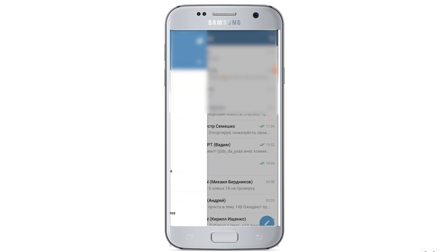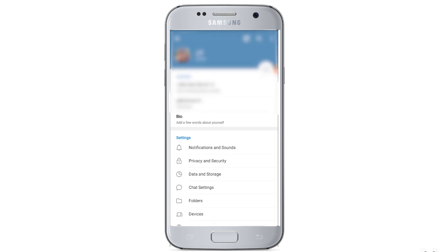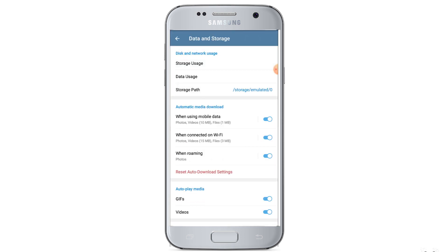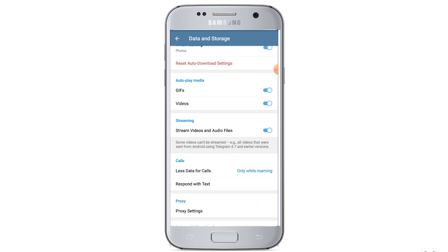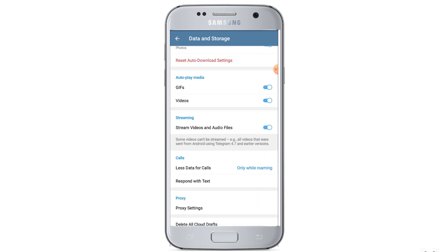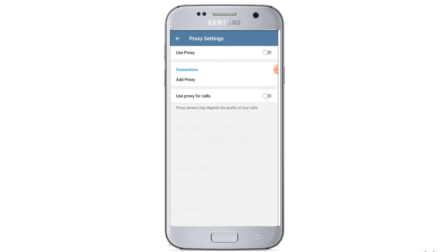In the menu that opens, select data and storage. If on the PC the proxy settings is at the very top, then in the application on the smartphone, on the contrary, it is at the very bottom. Scroll down to the proxy settings tab. In the window that opens, select add proxy.